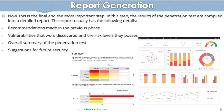The report includes recommendations made during the previous phases which have already been presented. It covers the complete penetration testing process and provides details about the vulnerabilities that were discovered in the previous phases and the risk levels they possess.